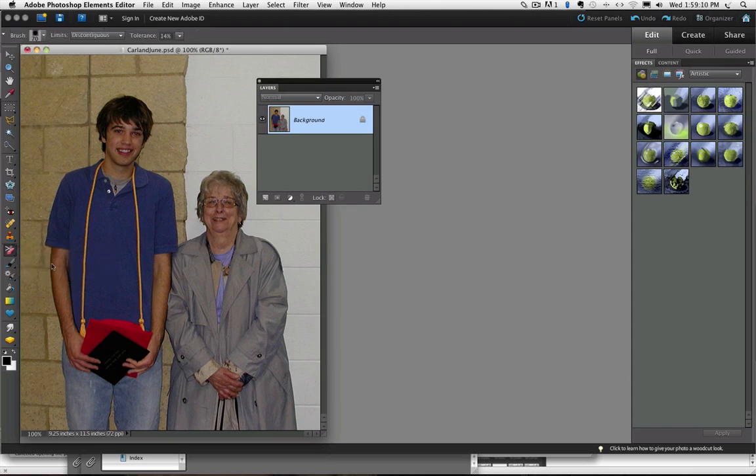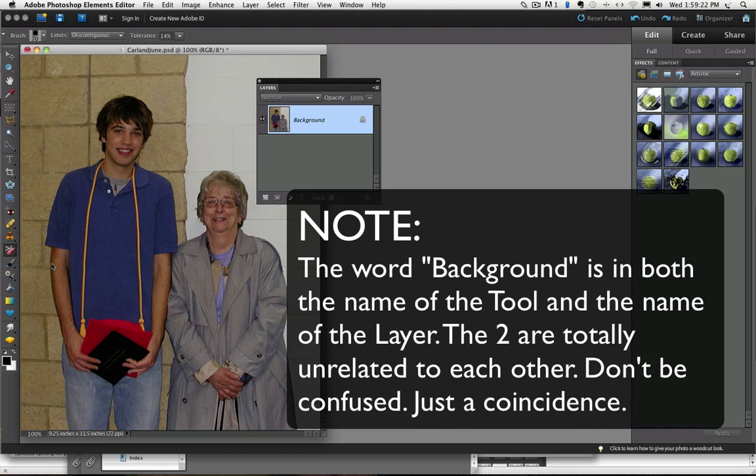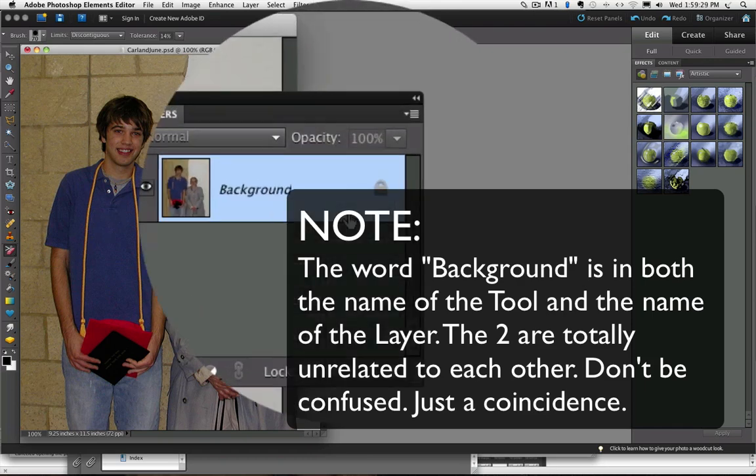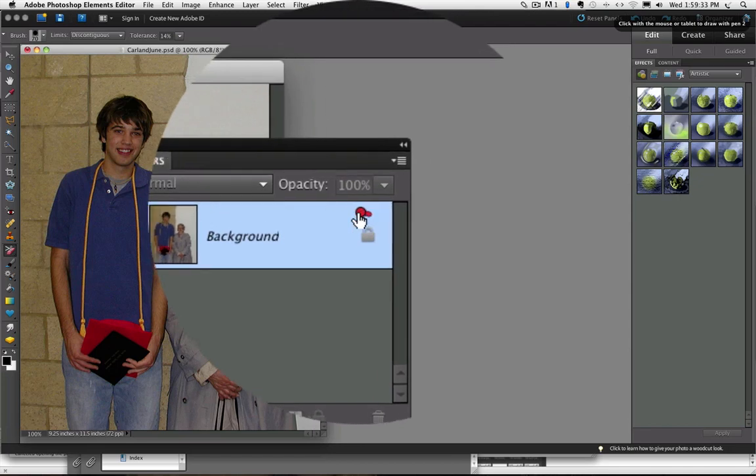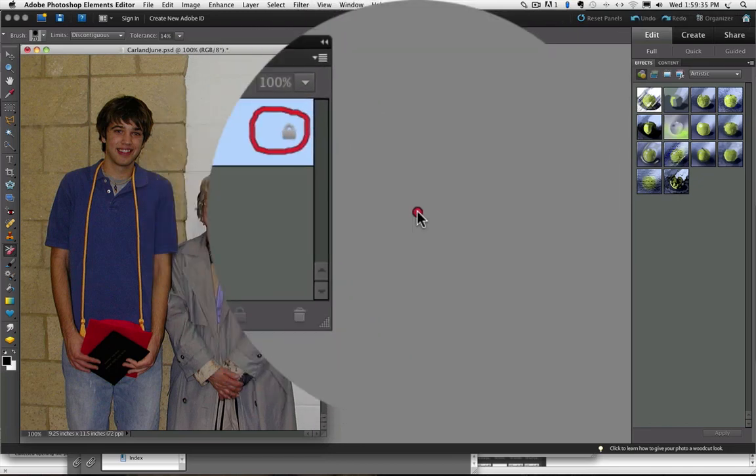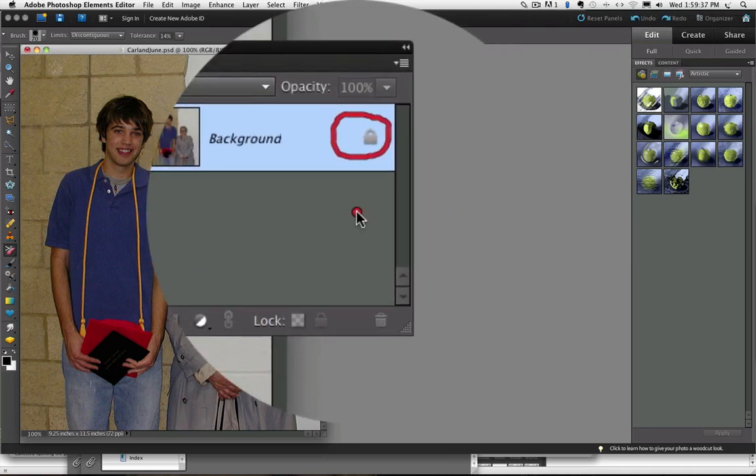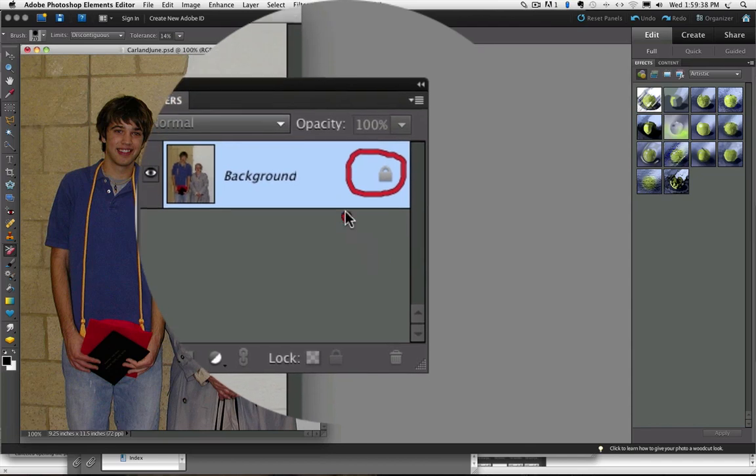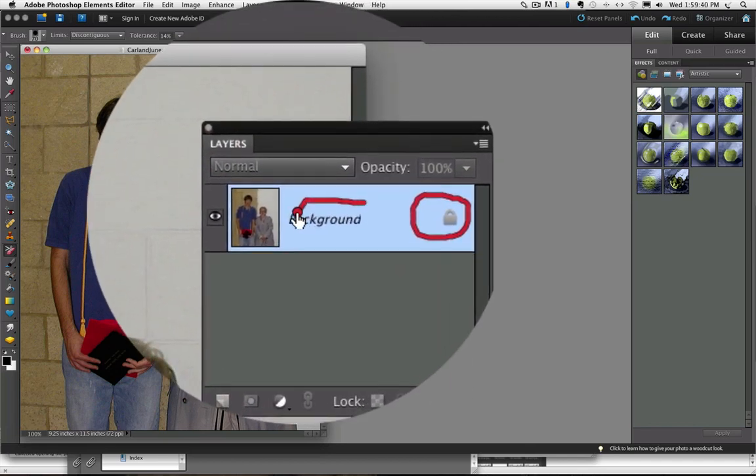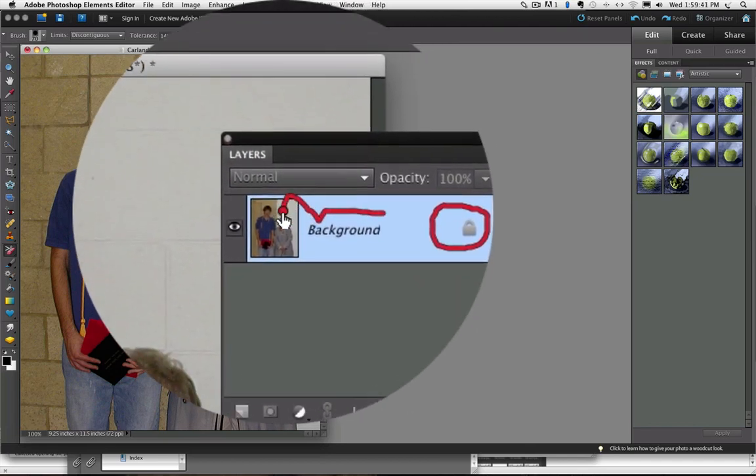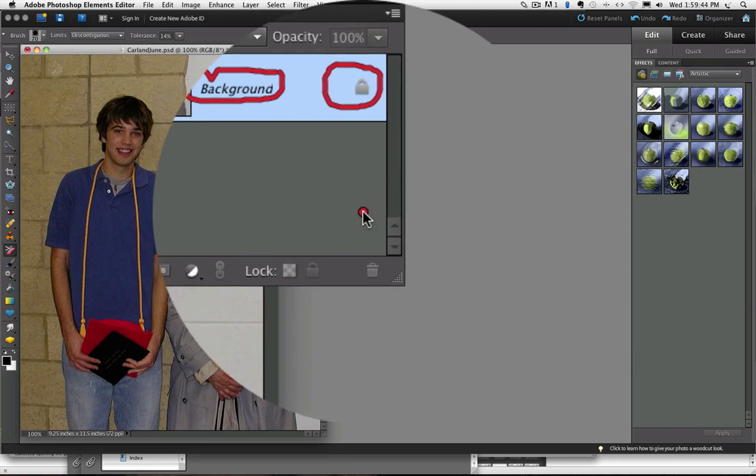One unique feature of this tool is that if the only layer you have is the background layer, which all photos do when you first open them in Photoshop Elements, as soon as you click on your photo with the background eraser tool, it changes the background layer to a regular layer. So see in the layers panel how we have this padlock icon here that indicates that the layer is locked and it is called background.